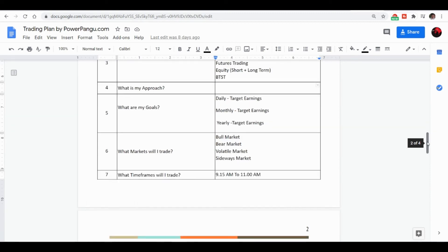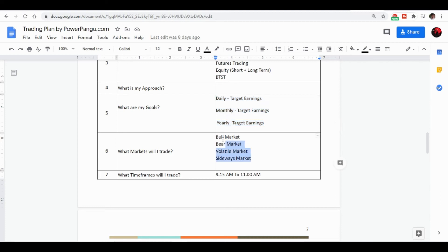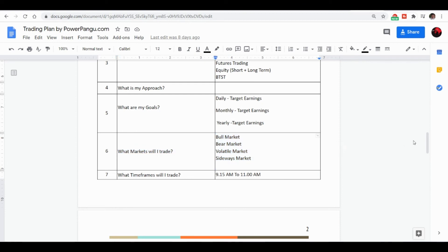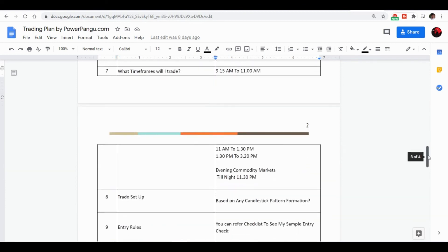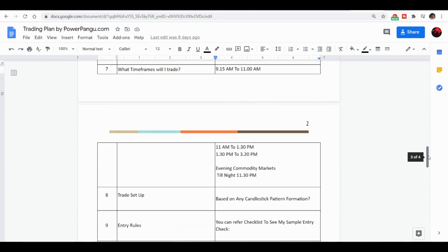Then what's your daily target earnings? How much you are planning to earn daily, whether it's 500, 1000, like that. What markets you are going to trade, whether all the markets using support and resistance, or only when the market is bullish? It's little bit difficult to identify whether it's bullish or bearish, just for the information.